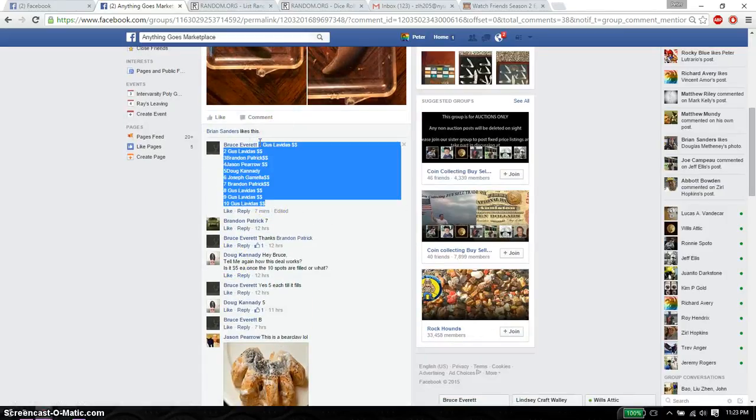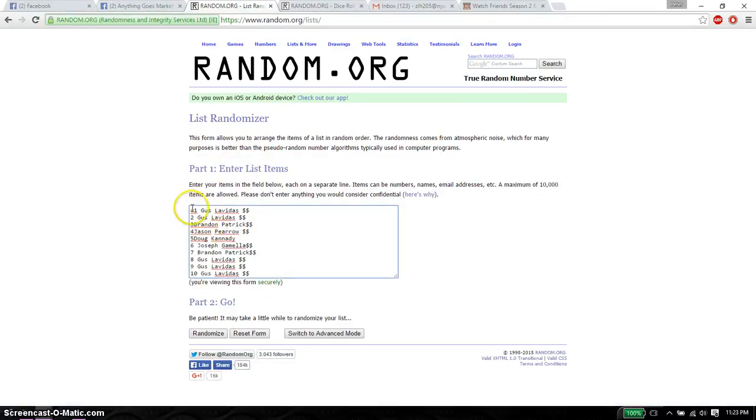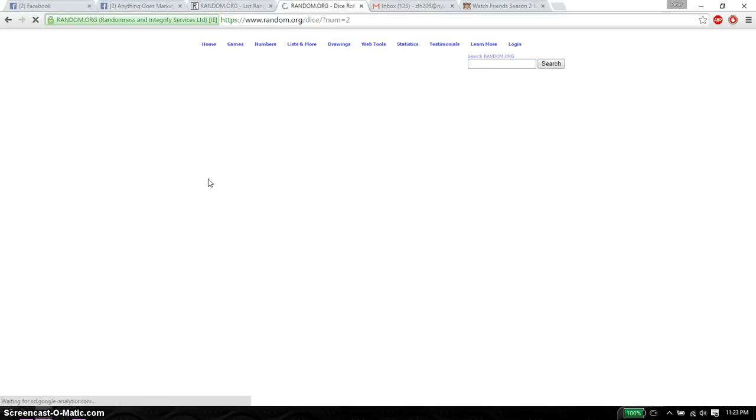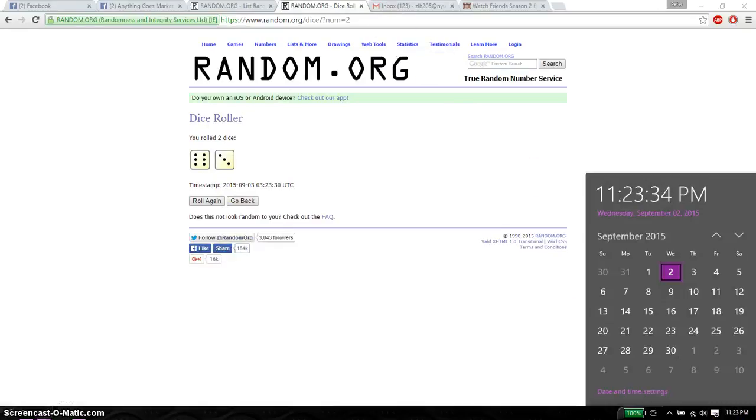Let's go ahead and copy this. Paste it here. 2 dice, no snake eyes. And we got a 9. And we will start at 11:23.